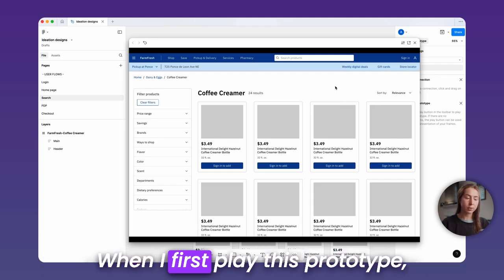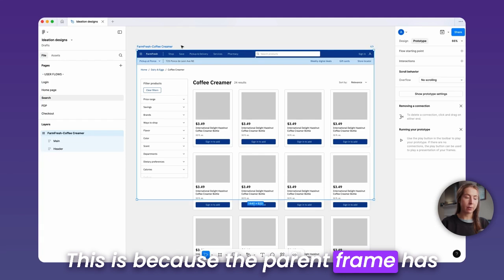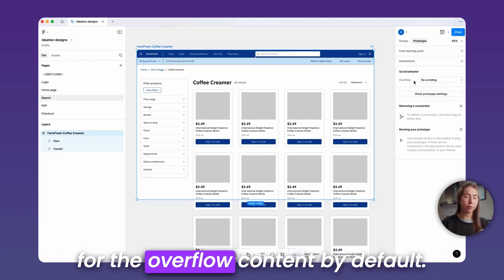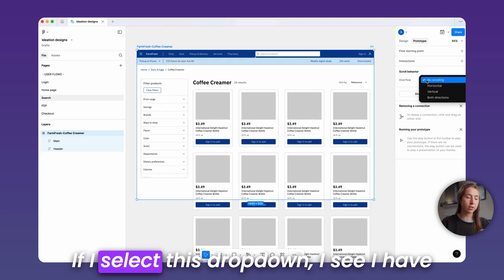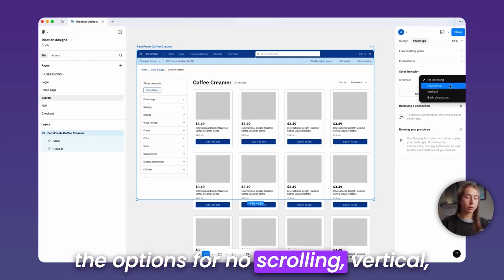When I first play this prototype, it doesn't scroll at all. This is because the parent frame has a scrolling behavior of no scrolling for the overflow content by default. If I select this drop down, I see I have the options for no scrolling, vertical, horizontal, and both directions.